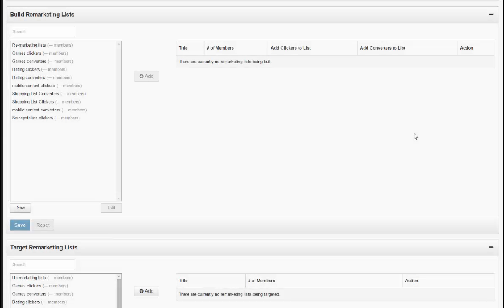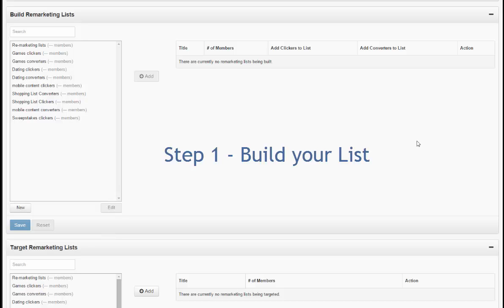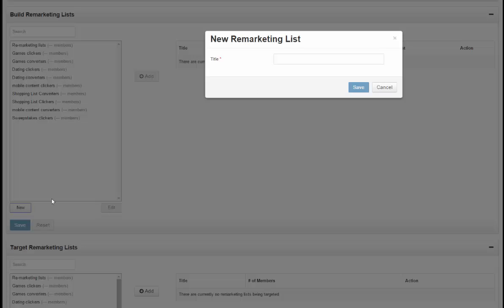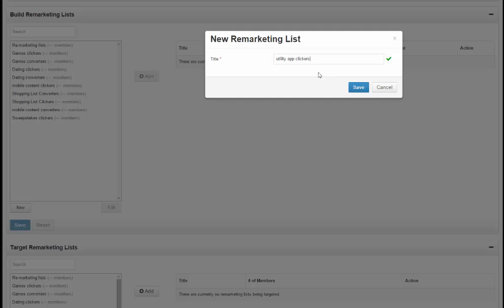So let's say, for example, you're running a new utility app install campaign. The first step in using this feature is to begin by building your list. For example, creating the new list of utility app clickers.